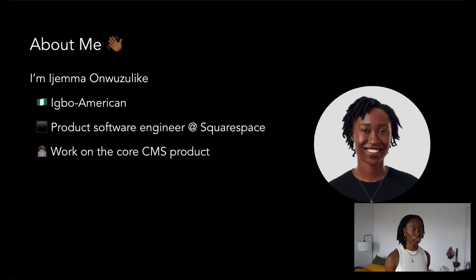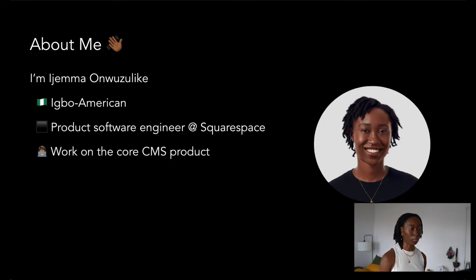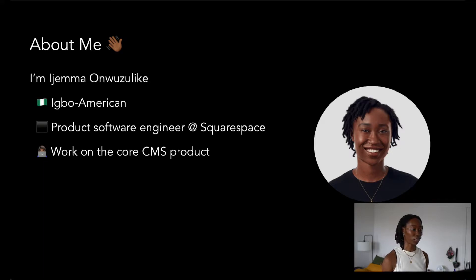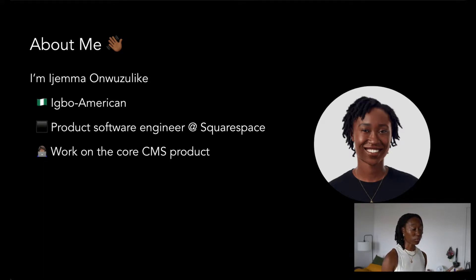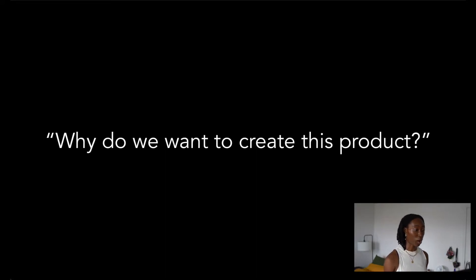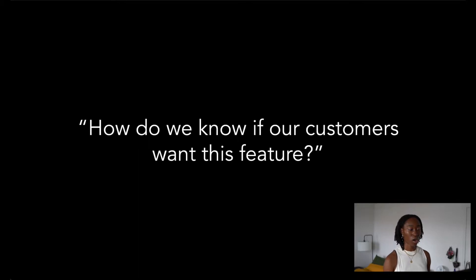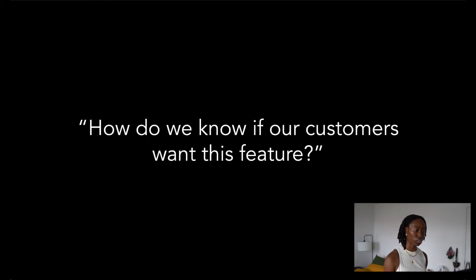My team is responsible for building out numerous front-end features that serve our customers. Through working at Squarespace for nearly two years, I've come to learn about the many different techniques and processes the company employs to make sure that our teams know which products and features should be built for our customers.